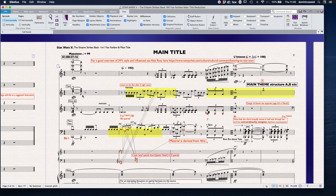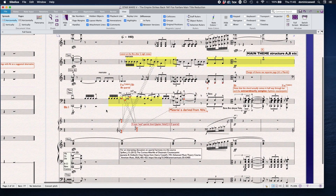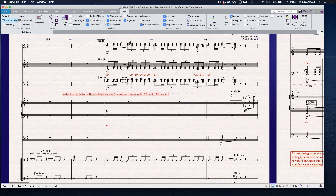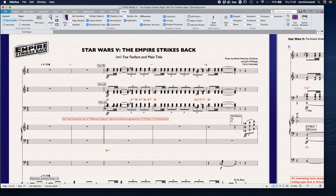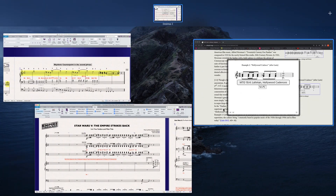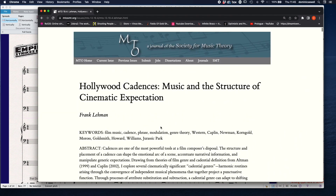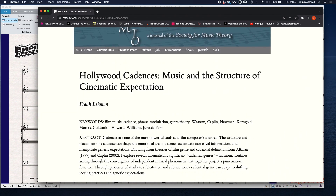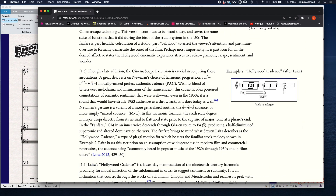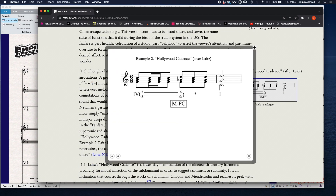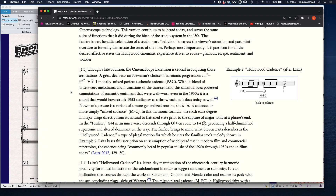I've tried to dissect it as much as is worthwhile for you all. One of the first things to mention about the fanfare is that a lot of work has been done on it already. Frank Lehman, of course, has done a whole article on this — Hollywood Cadences. And one of the main things is this sort of idea.